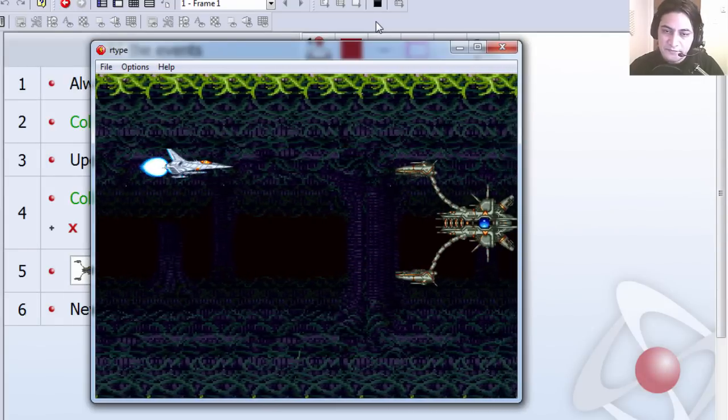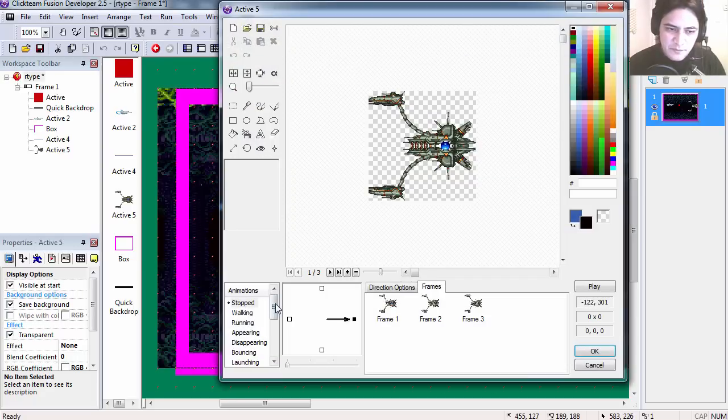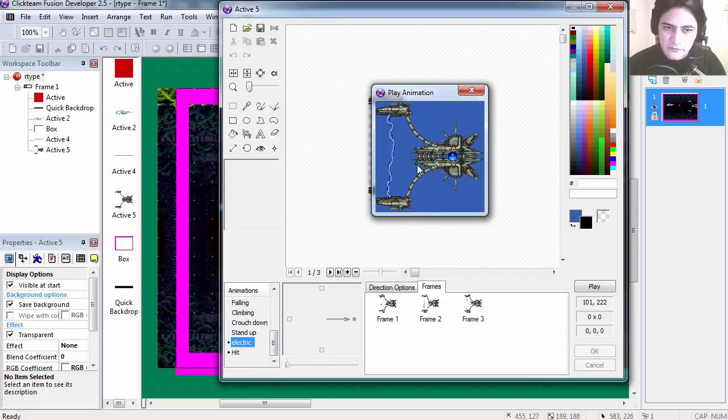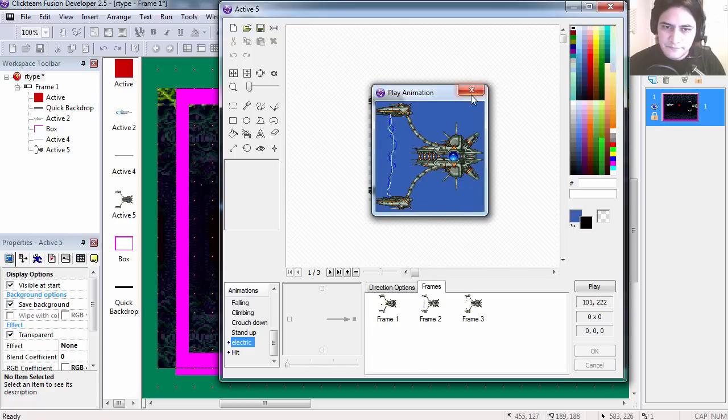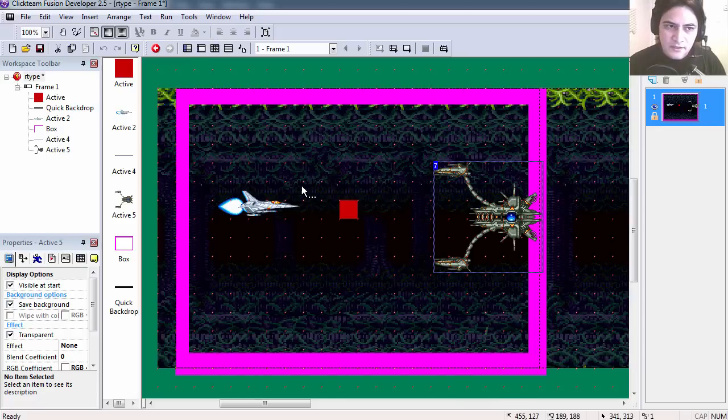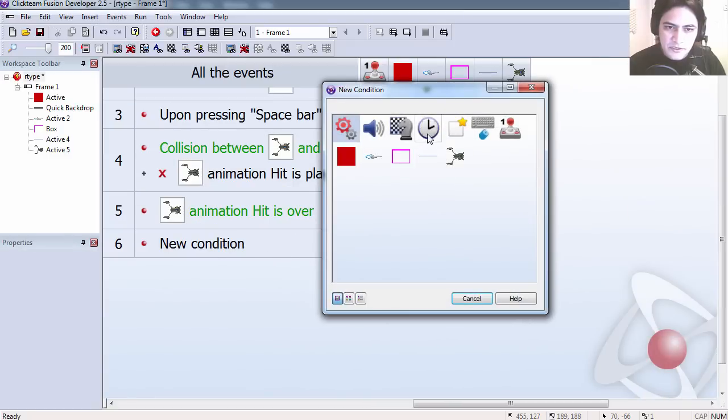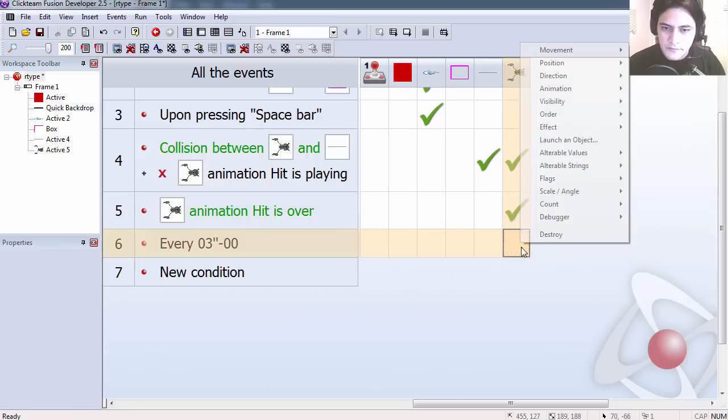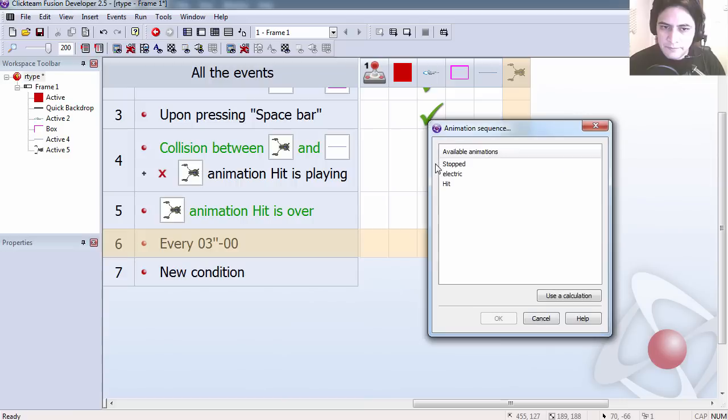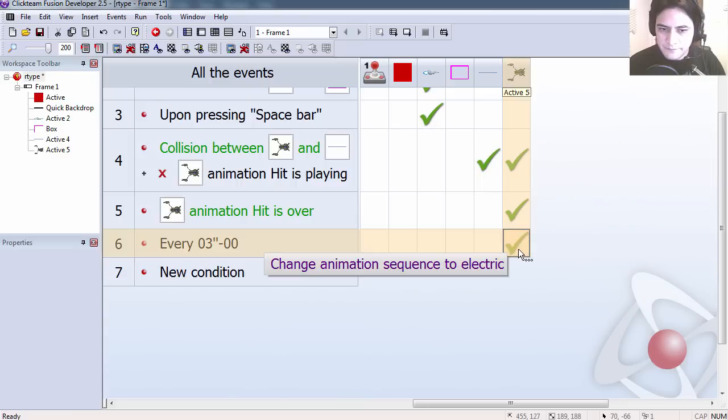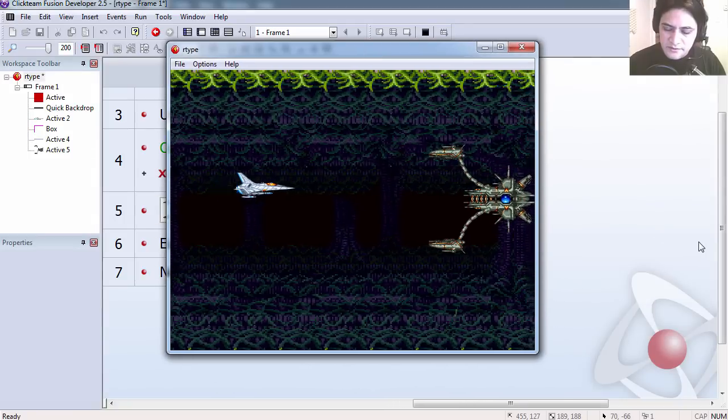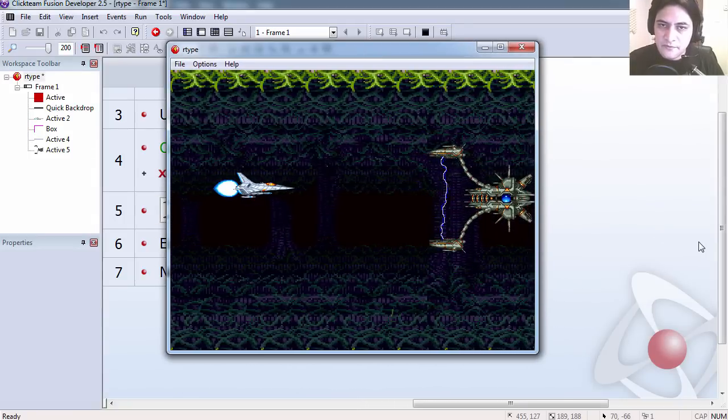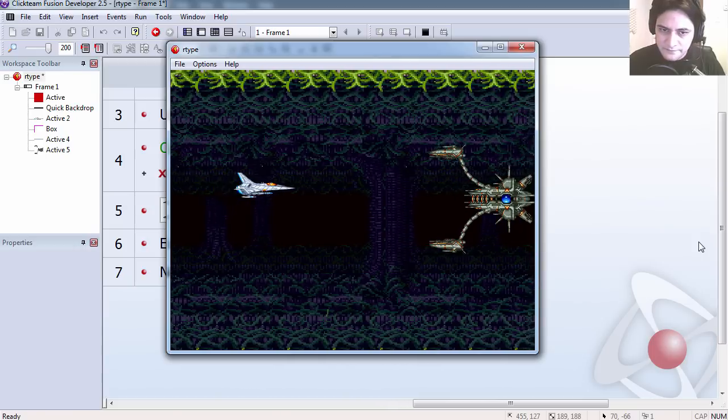I am going to double click on the spaceship. And you can see that we have a shield animation. Let's trigger this animation every 3 seconds. I am going to change this animation sequence to electric. And you can see that this works not too bad. Except for if I shoot it.